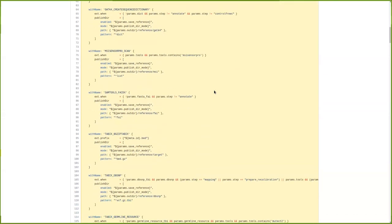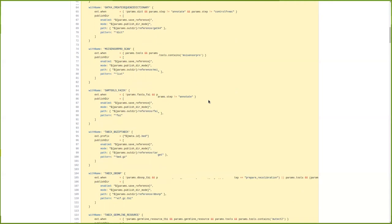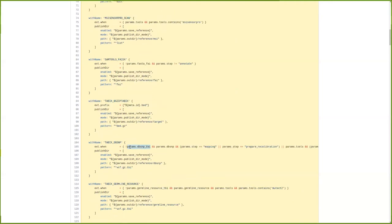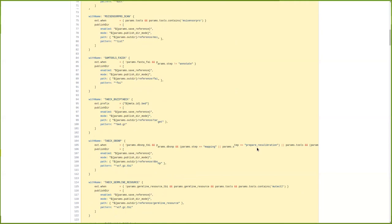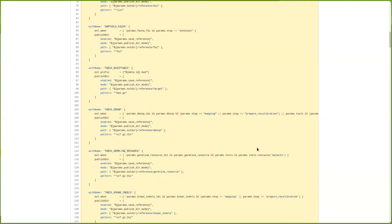Similarly, for the BWA-MEM2 process, we only run it if we have BWA-MEM2, and so on for all the other processes in this pipeline. For the indices and preparation of indices and other tools, it's fairly simple — I just use a closure condition to decide why it should be run, how, and whether or not.